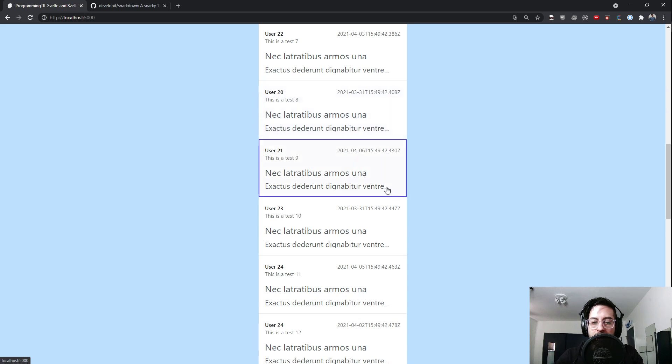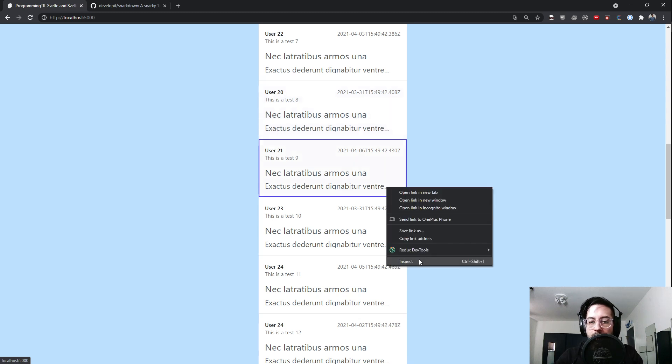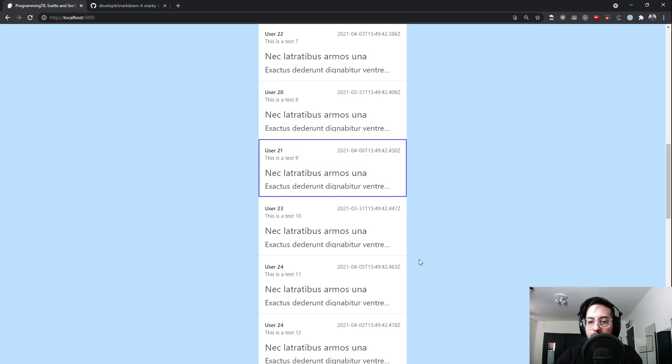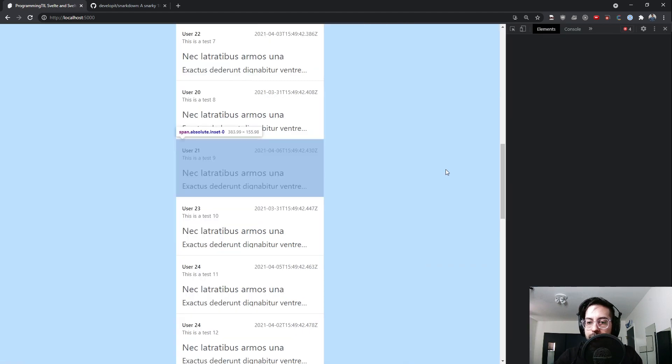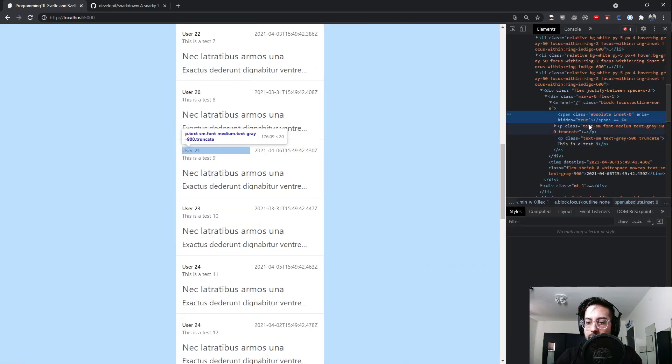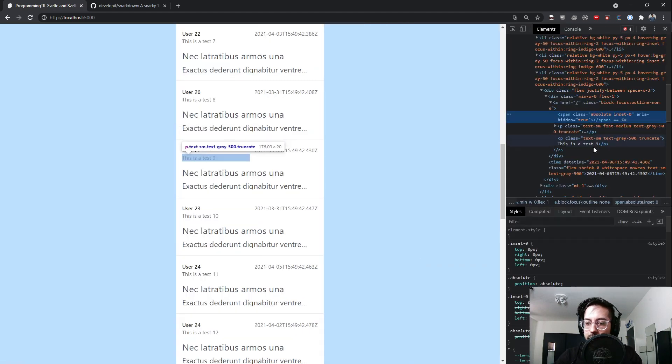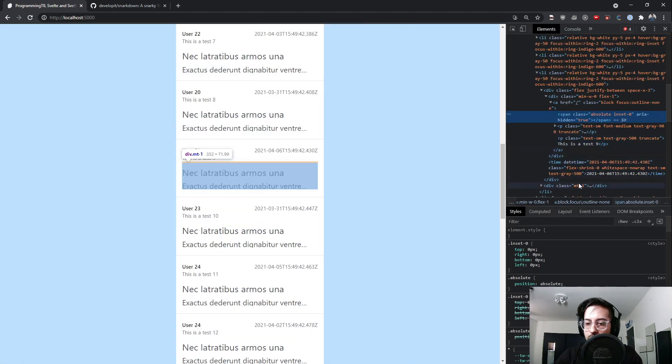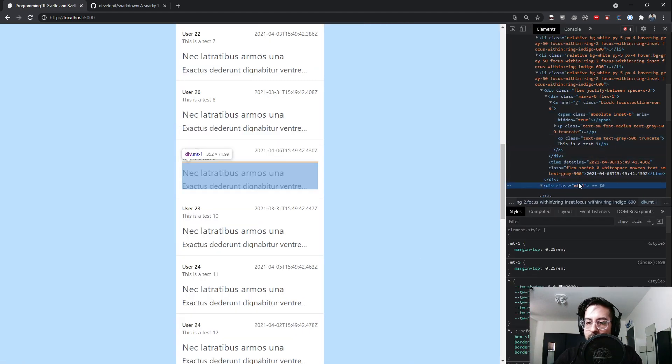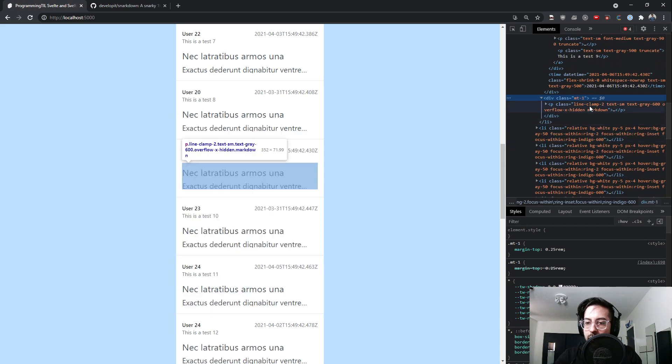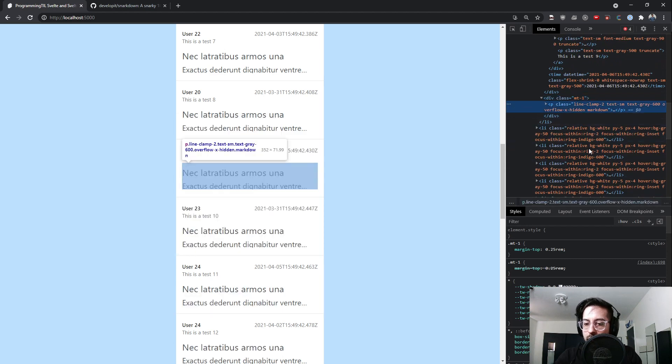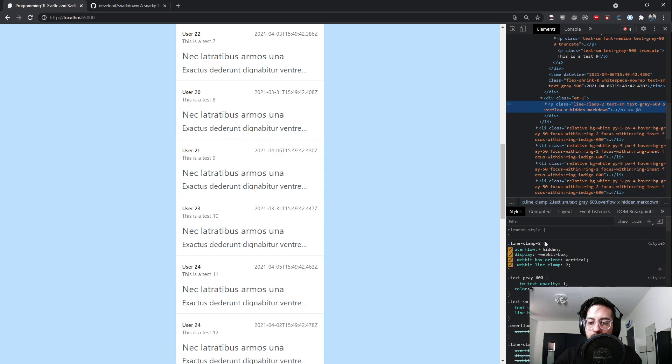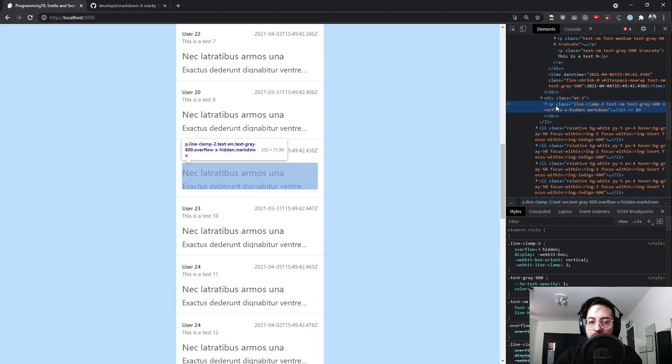Line-clamp-2 uses overflow-hidden and webkit-line-clamp, so it just shows two lines worth of information there.